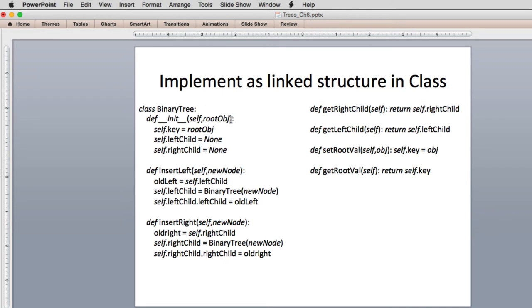Here's the code for the linked structure. When you create a new BinaryTree object, it stores the key and sets left and right child to None. insert_left is similar to the function version, but this time we have an object representing the subnode. We remember the left child, create a brand new BinaryTree with the new key, set it as the left child, and then set its left child to the old left — moving the existing subtree down. insert_right does the same for the right. The gets and sets are written as class methods instead of standalone functions.